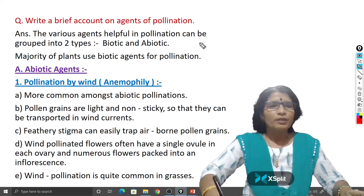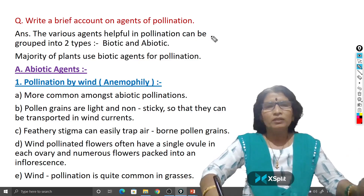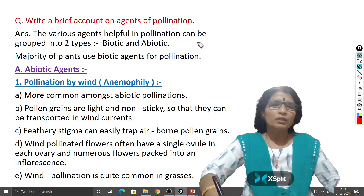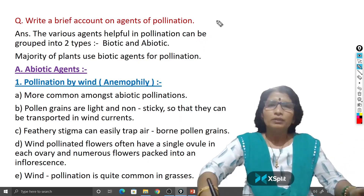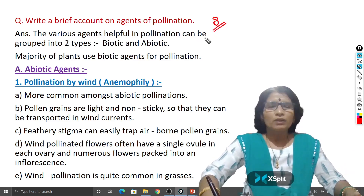I explain in English medium. This is the question: Write a brief account on agents of pollination. To get this question in the examination, you have to write the answer in this way. This is an 8 marks question and answer.